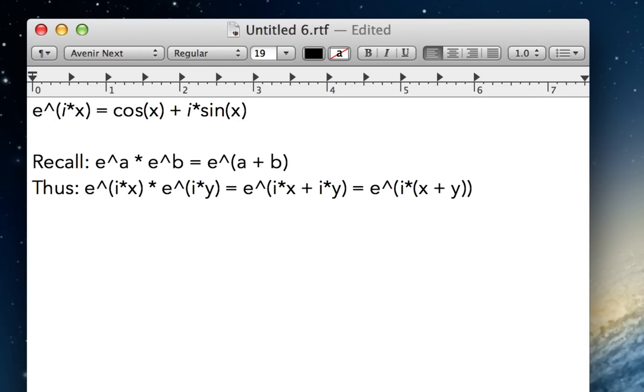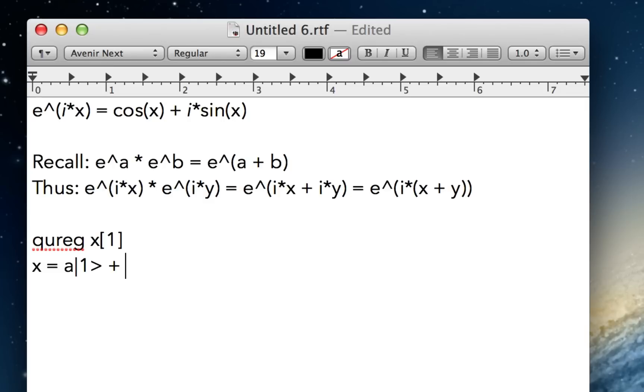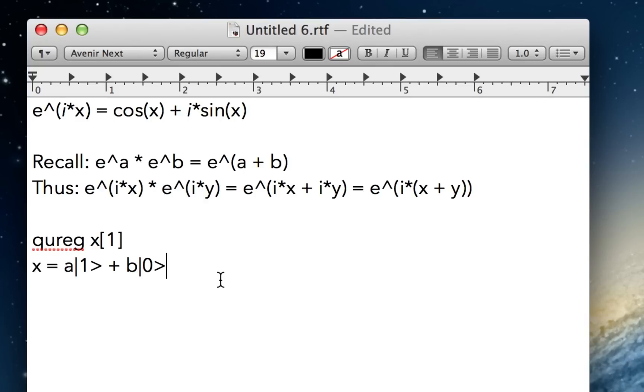So let's say we have a qubit, and we'll call it x. And let's say, and this isn't real code, I'm just writing this out, x equals a times 1 plus b times 0. And this is our qubit state. And remember, the magnitude of this squared plus the magnitude of this squared has got to equal 1.